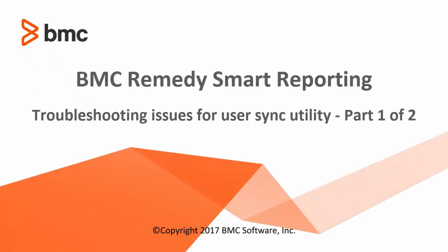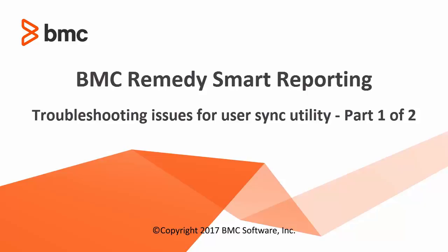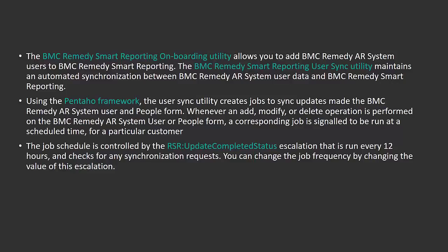Hello and welcome to the Smart Reporting video sessions. I am Sachin from the Smart Reporting team. I'll be sharing some troubleshooting steps on the utility. The Smart Reporting onboarding utility allows you to add Remedy users into Smart Reporting.